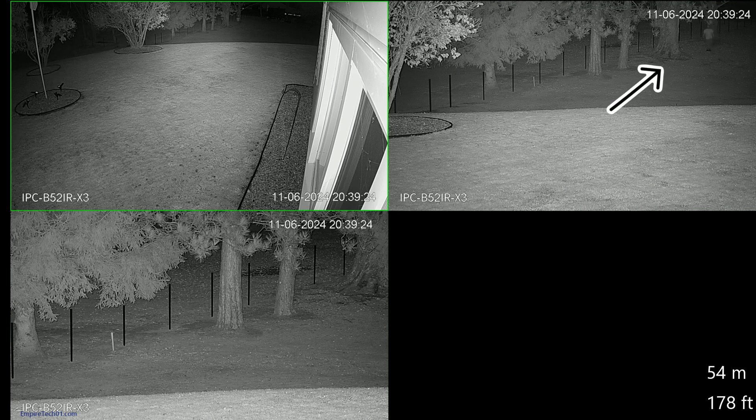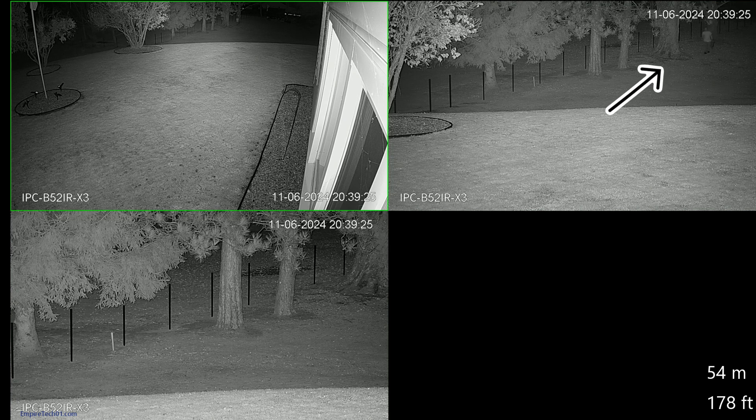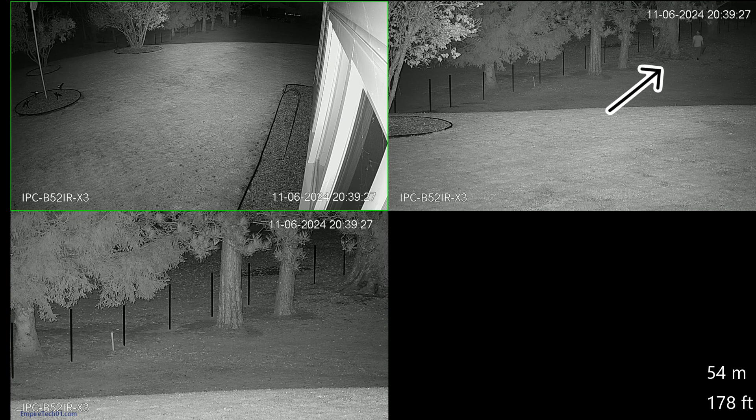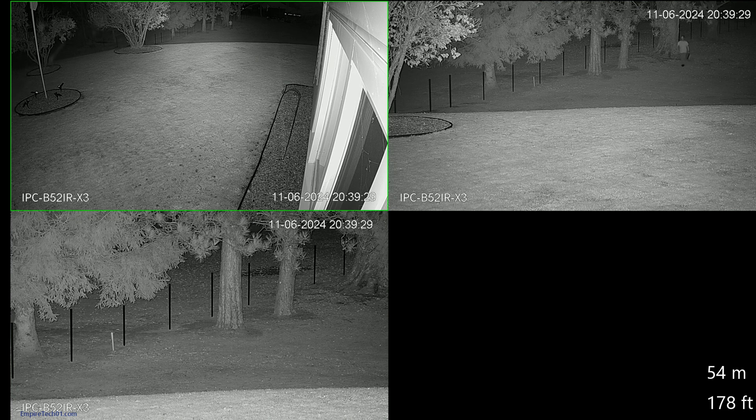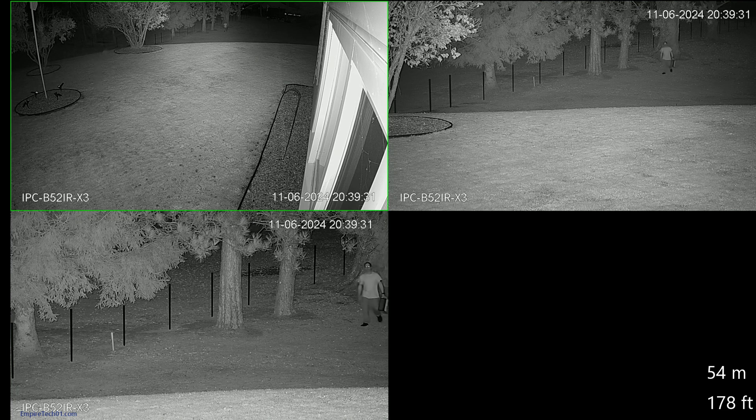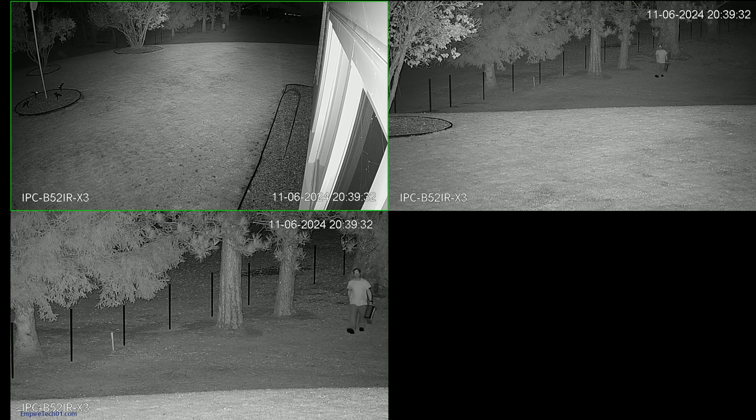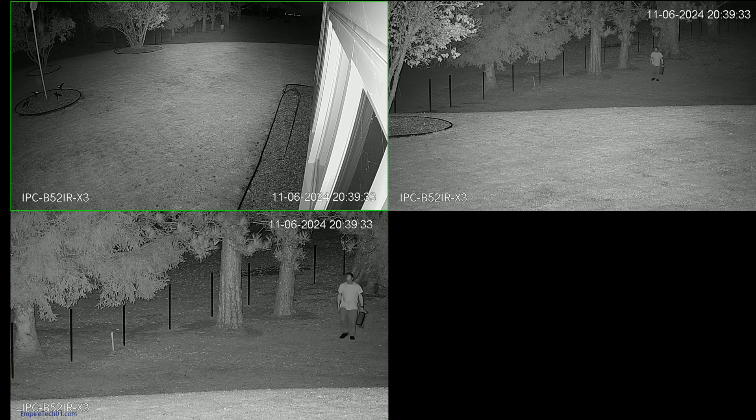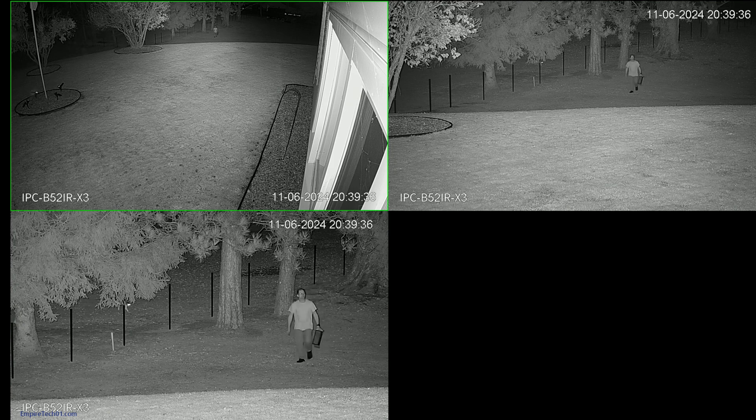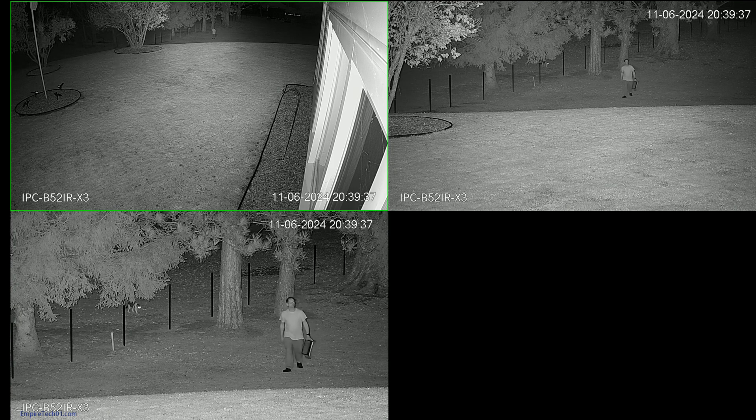Here you can see that I'm about 54 meters or 178 feet out by the tree. You can see with the three different lenses, it really draws the image in to be able to recognize the details.